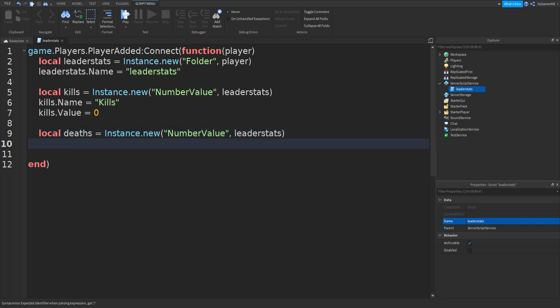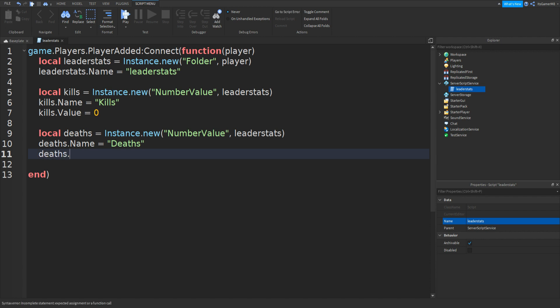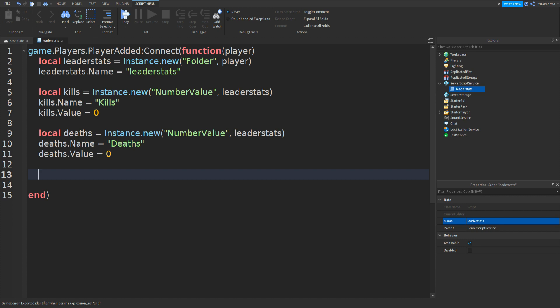Go down. Do deaths.Name equals and then speech marks, then Deaths. Then once again deaths.Value equals to zero.